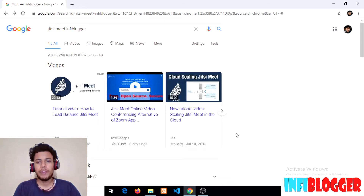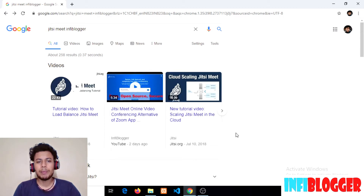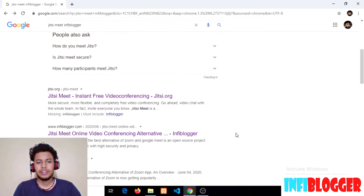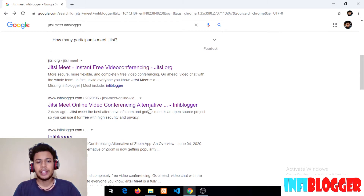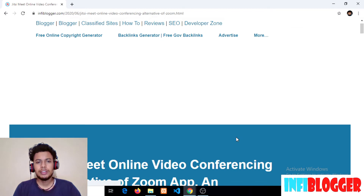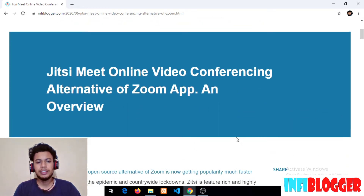Hello friends, welcome back to part 2 of the Jitsi Meet video series. Today you will learn about the top 22 features of Jitsi Meet. I will open my blog post for reference. If you want to read the complete article, I will drop a link in the description. So let's start.